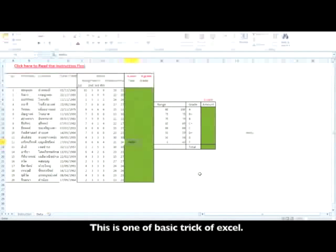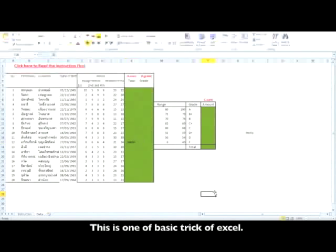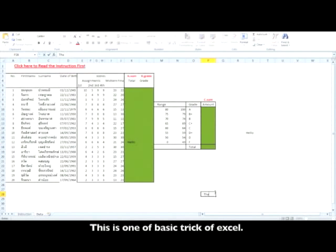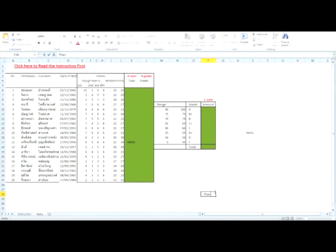This is one of the basic tricks of Excel. Thank you.